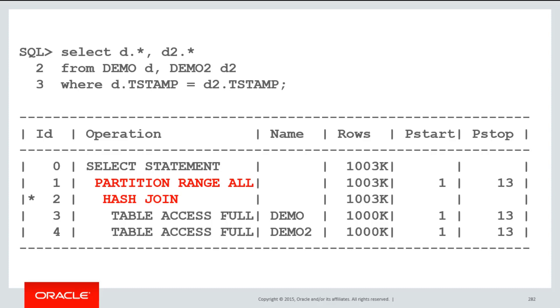This normally means less temporary space usage for hash joins. If you're running it in parallel, it means less messaging between parallel worker threads. It's a much more efficient way of doing joins on two partition tables.